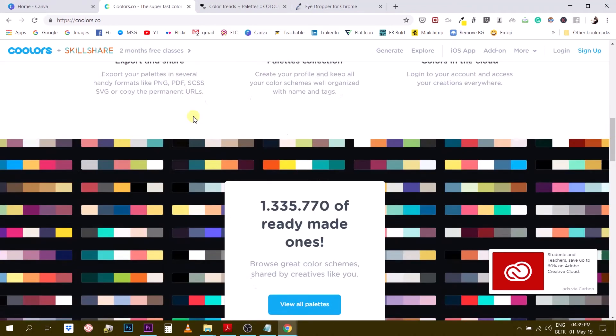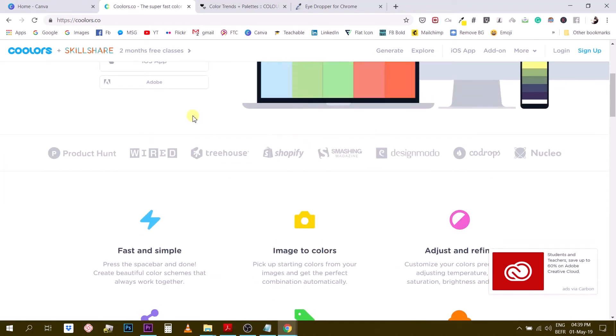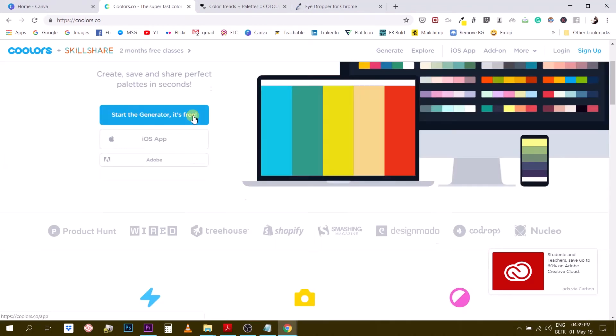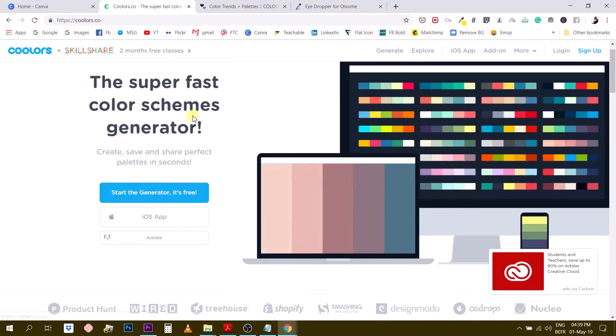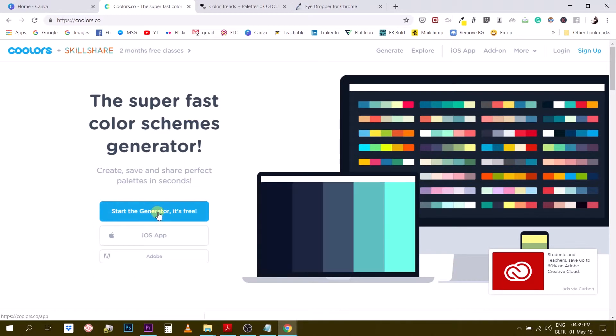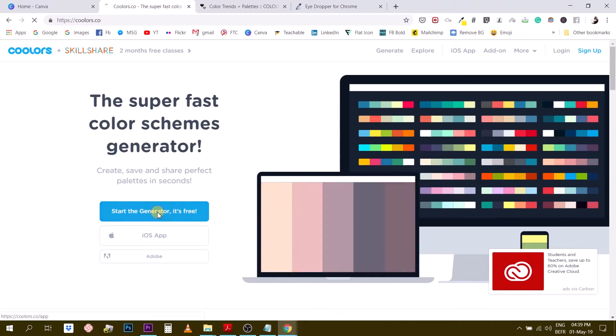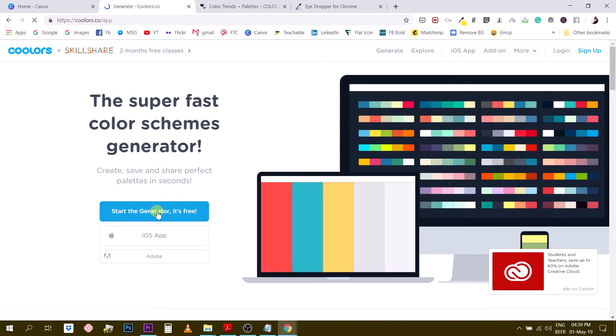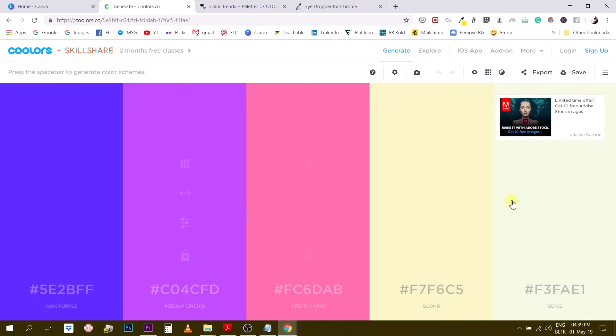So, but what is really of my interest right here and tool that I use the most frequently is the color palette generator. So let me show you how it works, the generator. So I click on the blue button right here and then coolers is going to open the generator. So that's how it looks like.